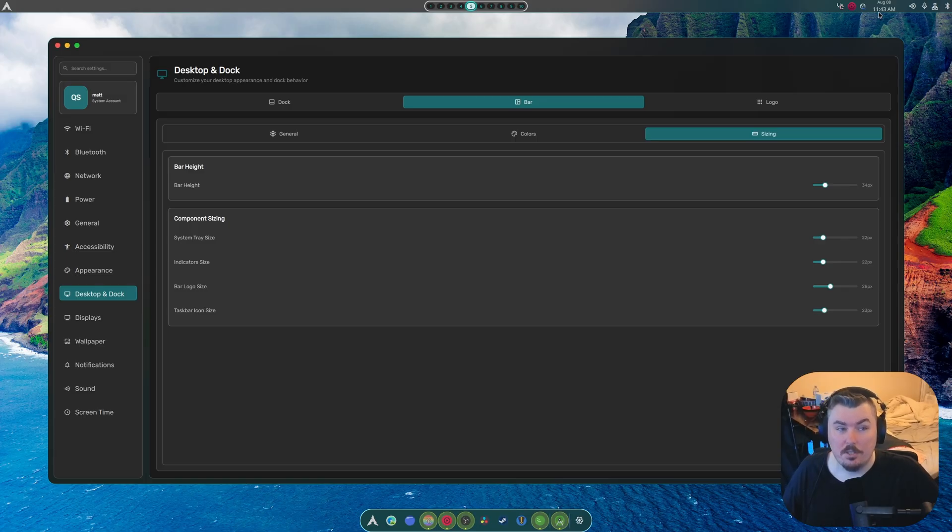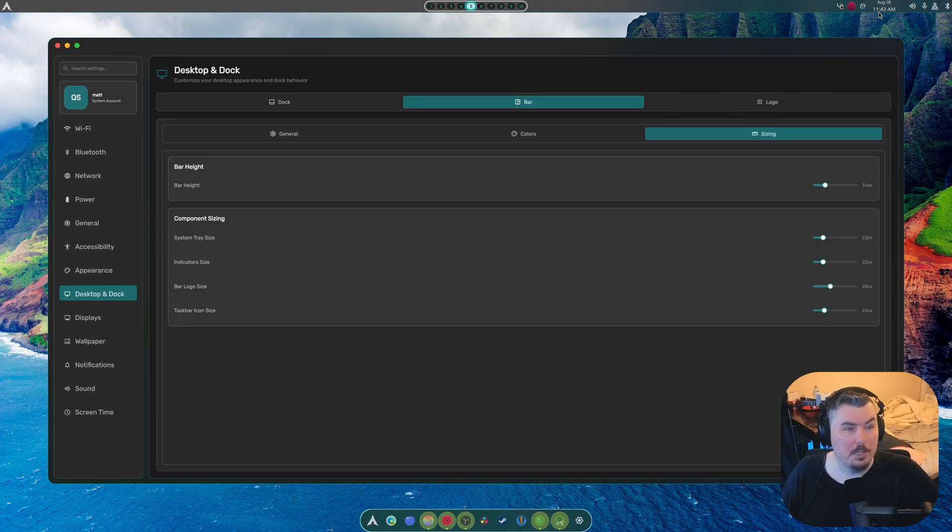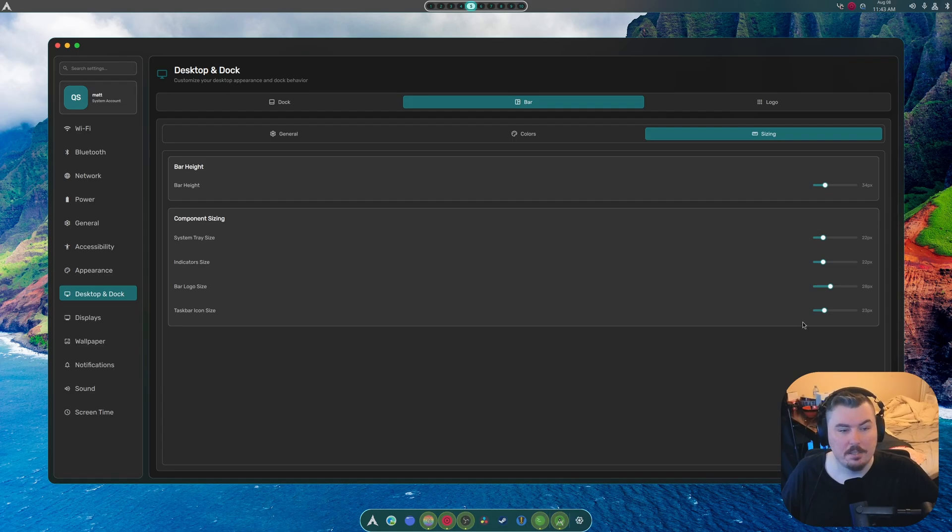Now, I might consider working on that. But I kind of want that in its own section. But as it is a part of the bar, I think I'm going to have to add it here.